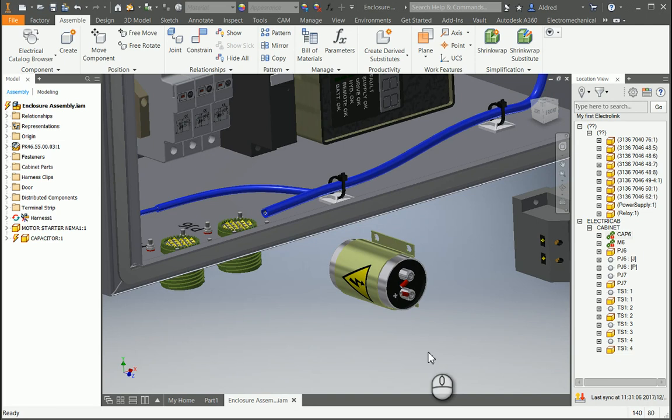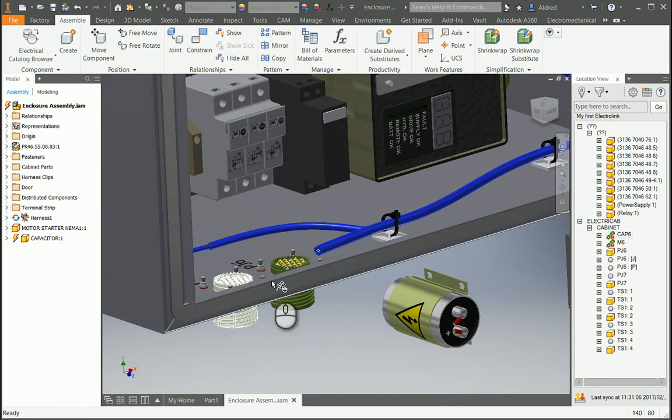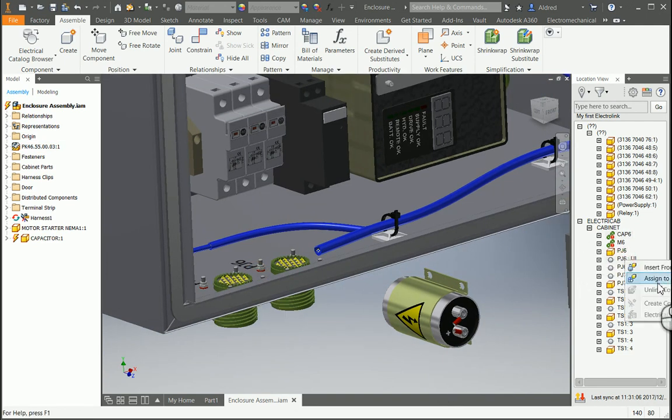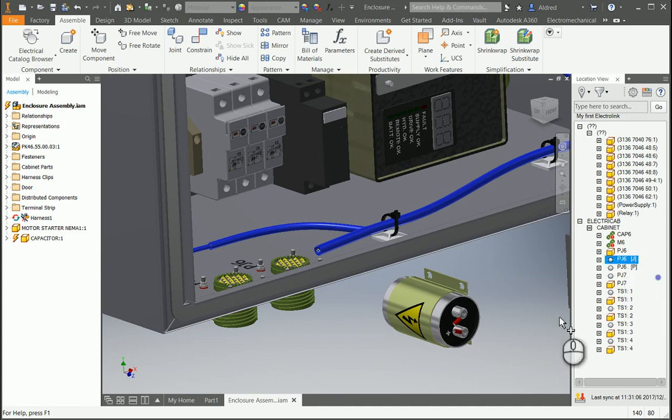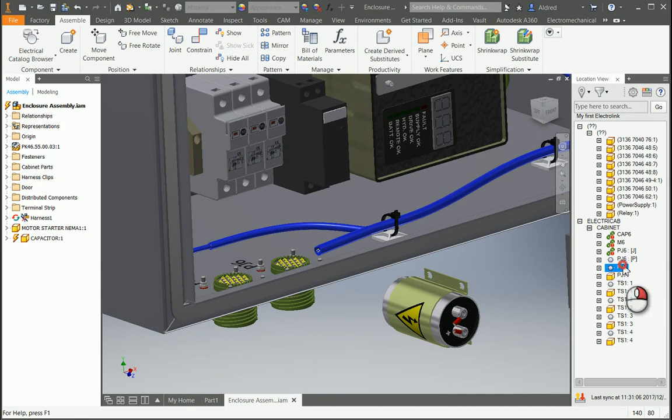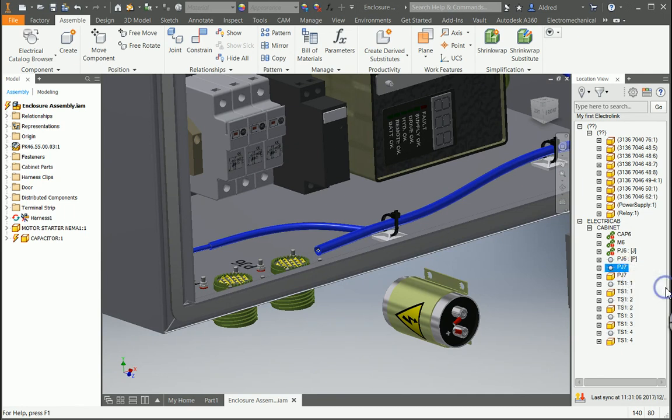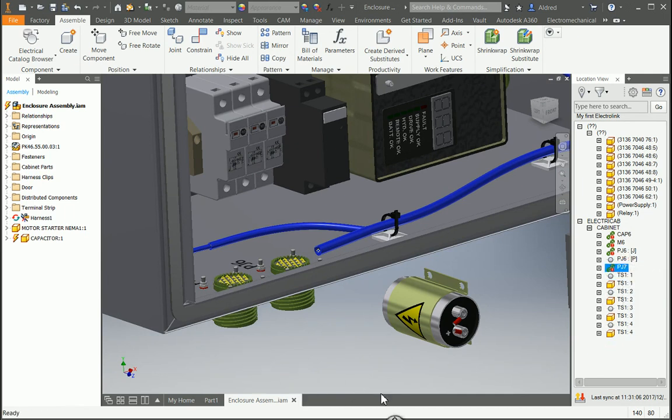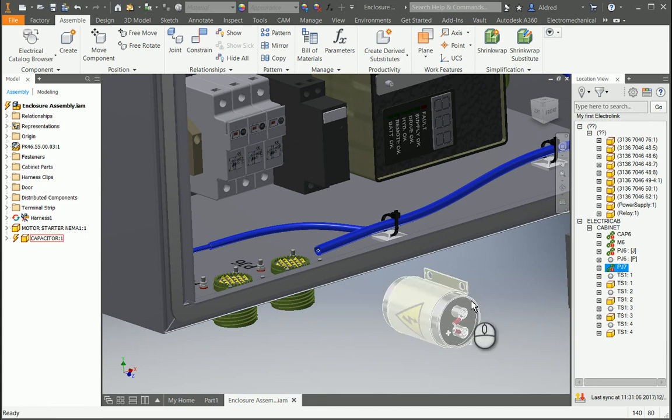So we can link that up as well. If I go over here, you'll see I've got my PJ6. Select that, right-click, and assign to existing in Assembly because I've already inserted a model of this. Select that, and you'll see that it puts the link in over there, as well as my PJ7. Assign to existing in Assembly. And now it has linked up those components over there.